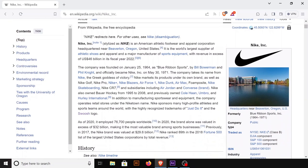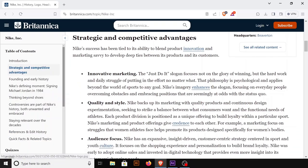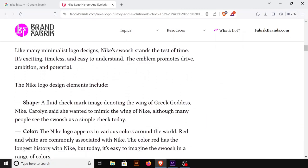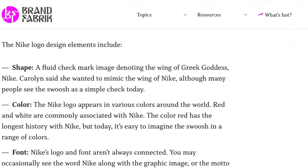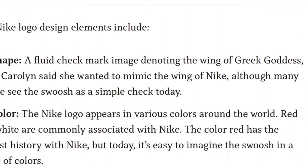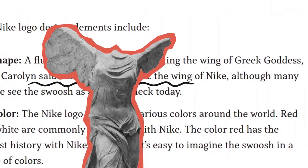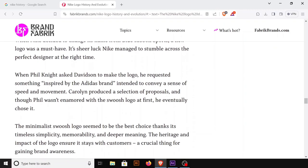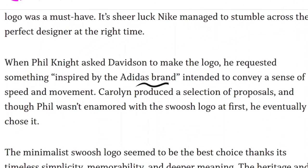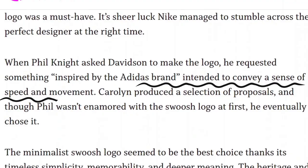After going through a few articles, I found that Carolyn Davidson, the designer of the logo, said she wanted to mimic the wings of Nike. Nike is the Greek goddess of victory. Also, the logo was intended to convey a sense of speed and movement.